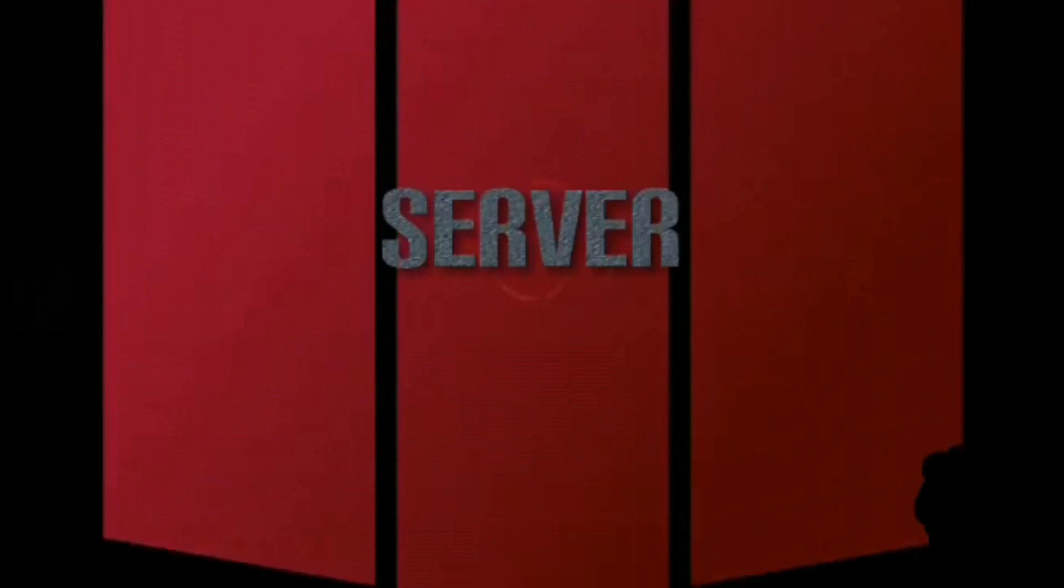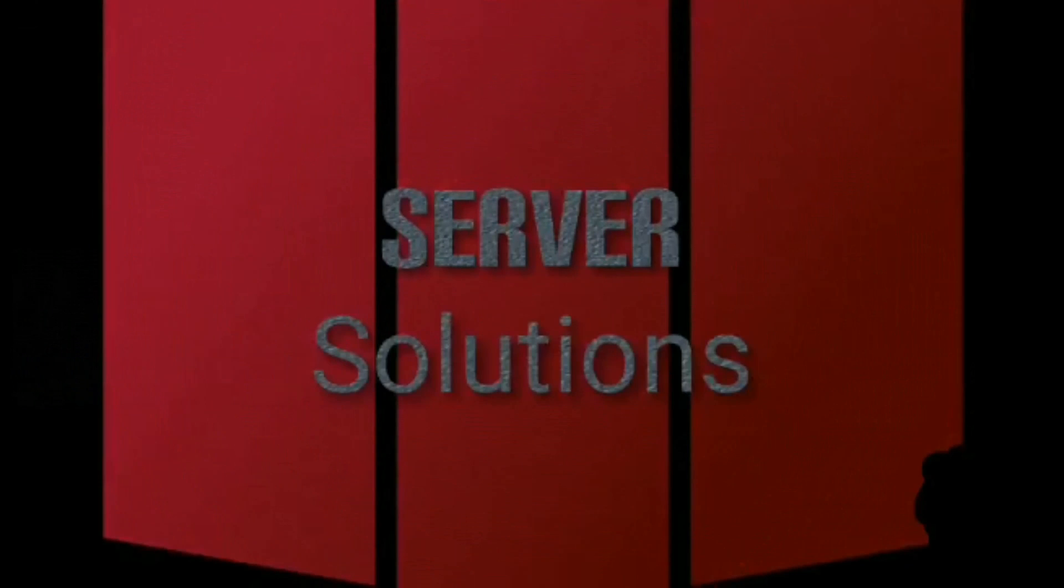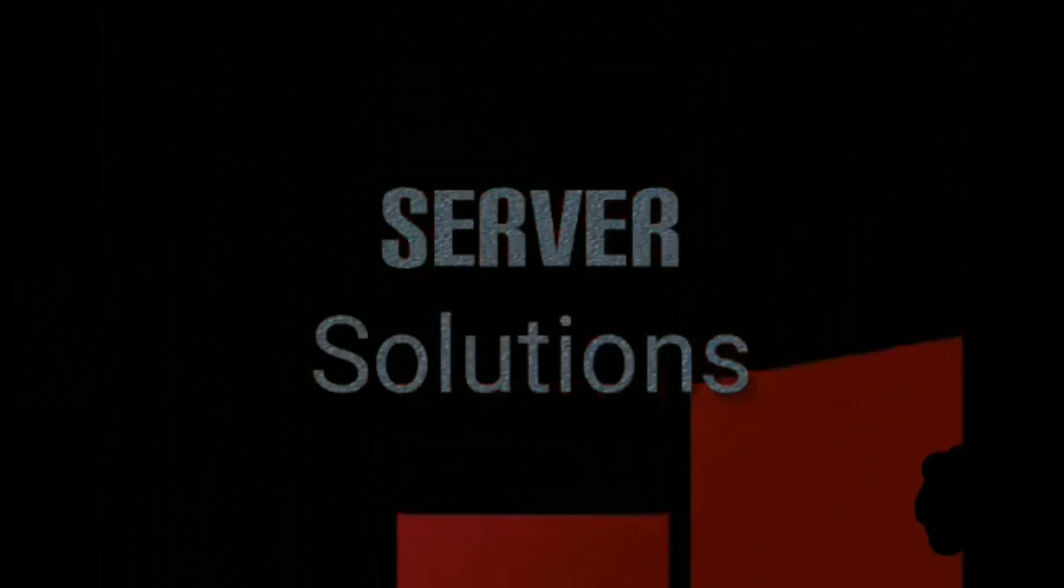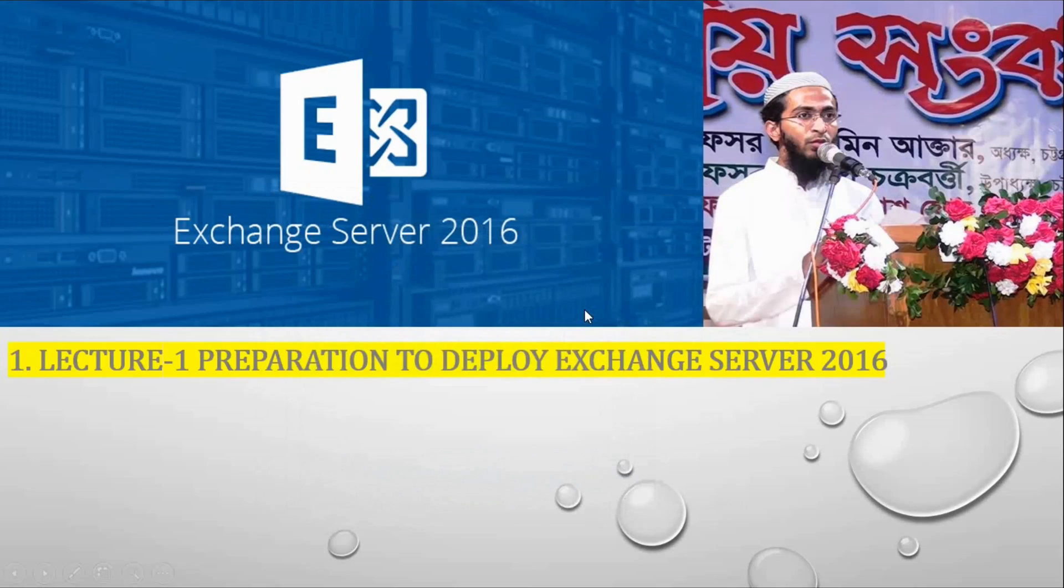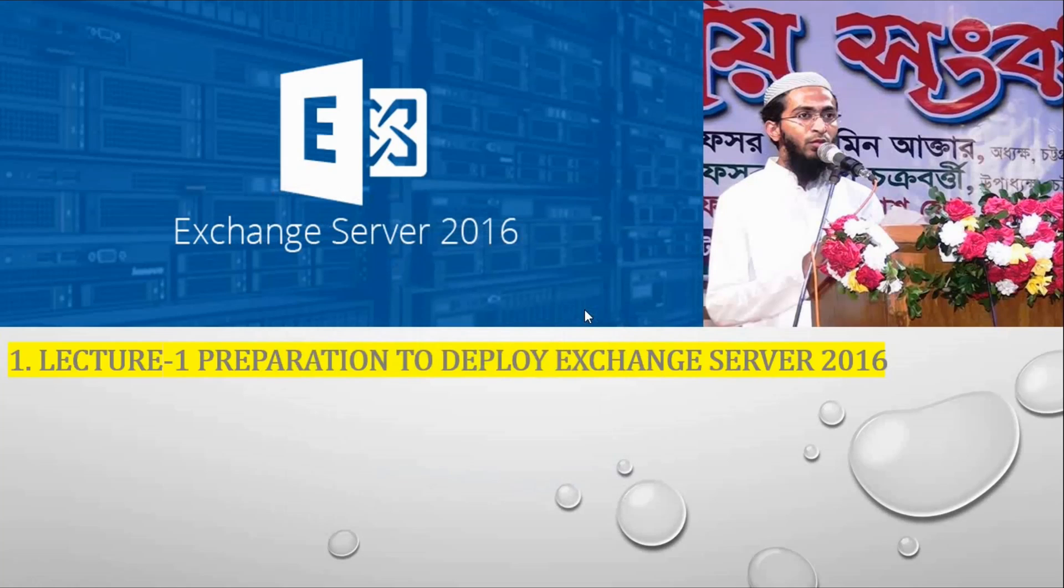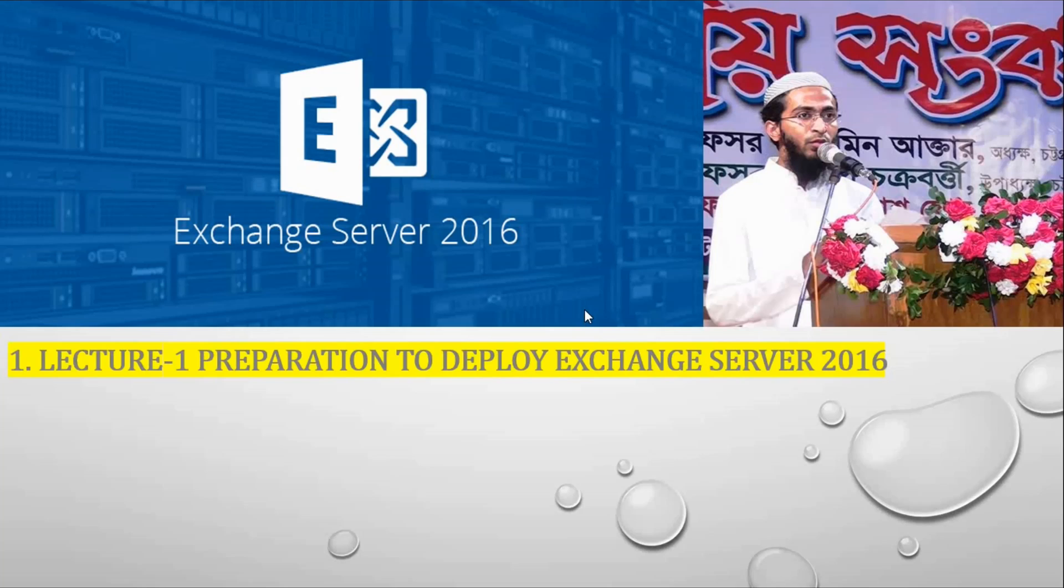Assalamualaikum. For a corporate environment, a dedicated mail server is a crying need. You may notice that every company uses their own mail server for corporate security. Generally, for individual use we use Gmail, Yahoo, etc. To maintain corporate privacy, you must need a mail server.